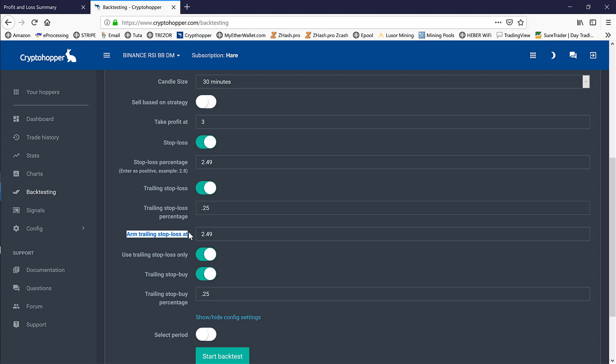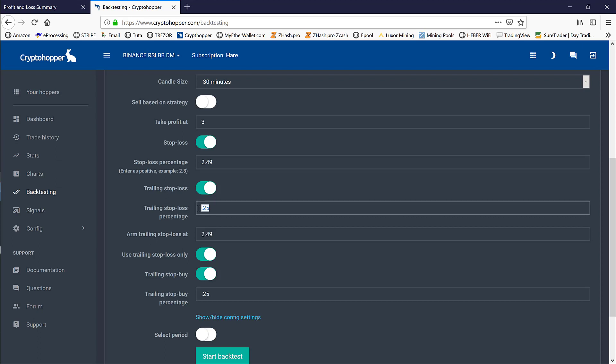The armed trailing stop loss at 2.49% basically indicates that once the coin has moved up in the positive direction of 2.49%, it will initiate a sell as soon as that coin pulls back 0.25%. So as long as this keeps moving up, it'll follow it up to three, four, or five percent, but the moment it comes back a quarter of a percent, it will initiate a sell.